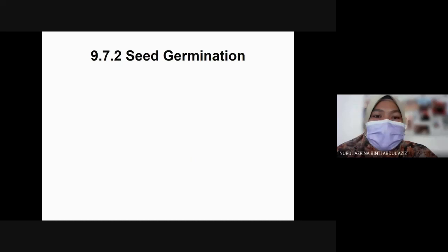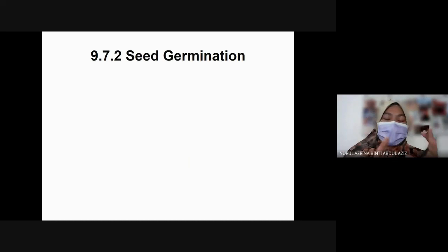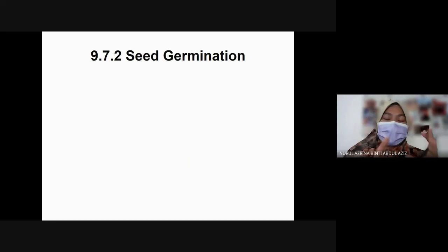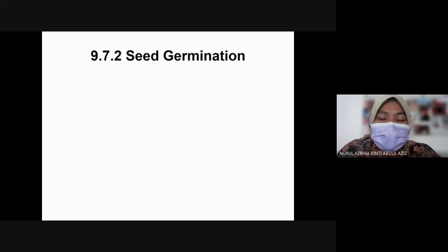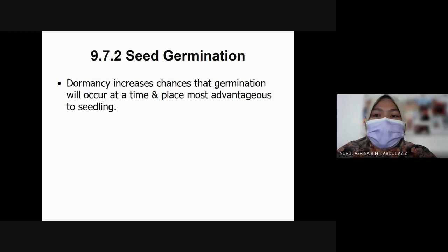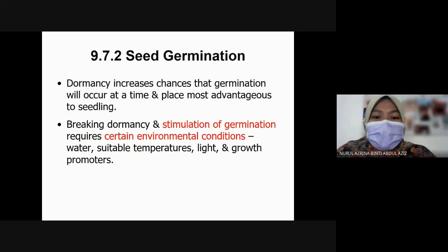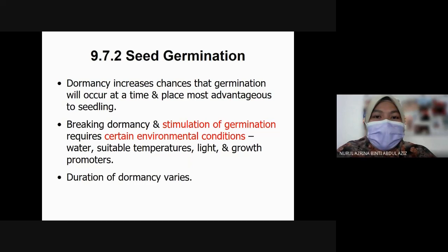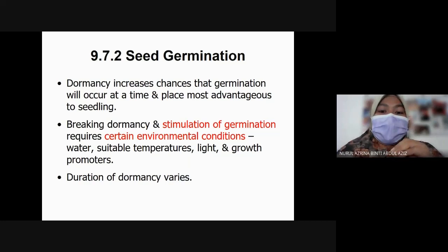Next is the process of seed germination. When a mature seed reaches maturity it loses water to about 5 to 15% of its weight. Dormancy increases the chances that germination will occur at the most advantageous time and place for the seedling. Breaking dormancy and stimulation of germination requires certain environmental conditions like sufficient water, suitable temperature, light, and growth promoters. Duration of dormancy varies by species.